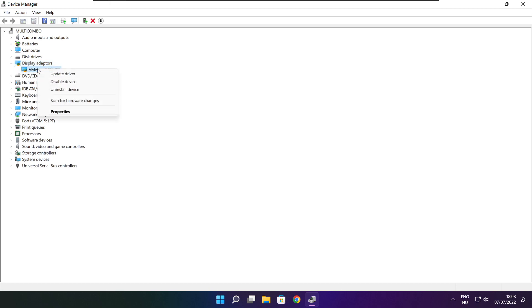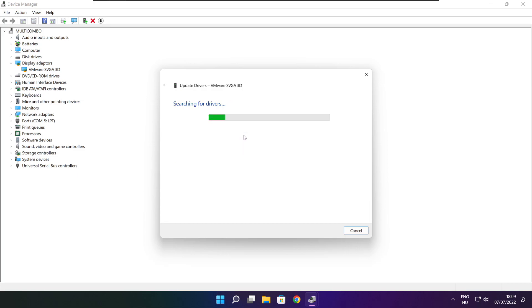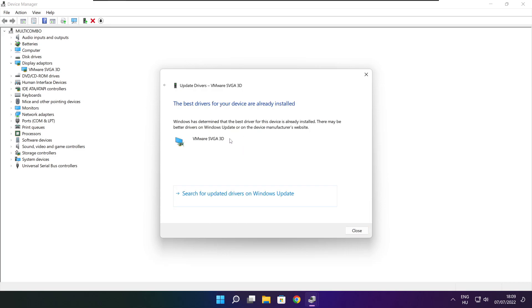Right click and update driver. Search automatically for drivers. Wait for the process to finish. Installation complete — click close.